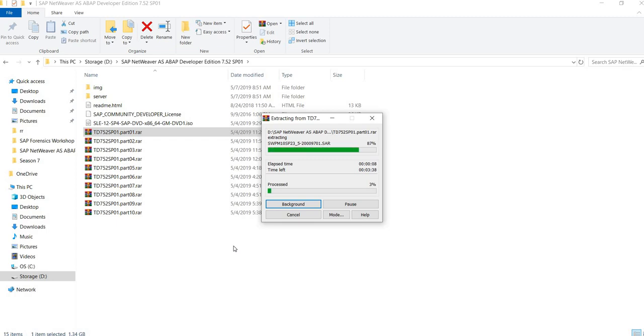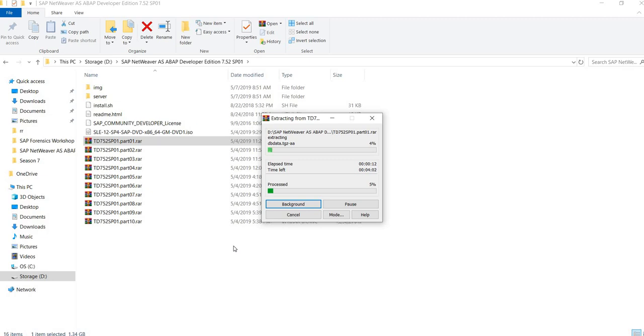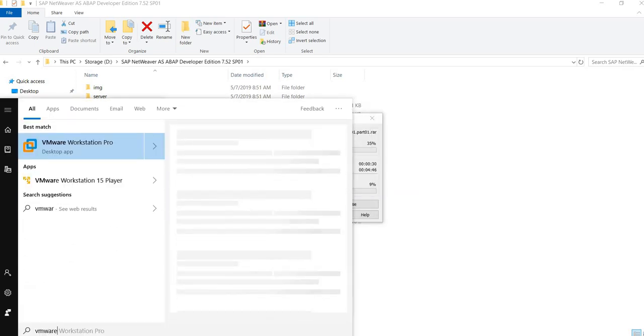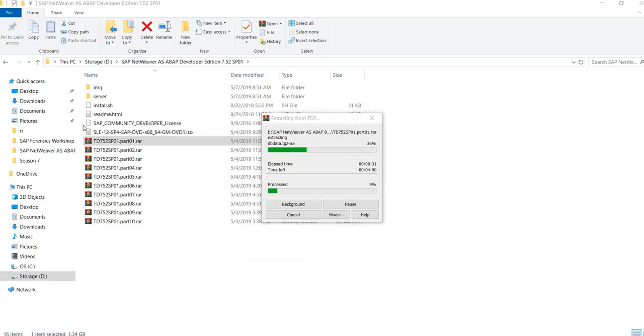As we are here, meanwhile we wait, what we're going to do is create a new virtual machine for the SAP system. You can use any virtualization software that you have. I own a license of VMware Workstation, and that's what I'm going to use.